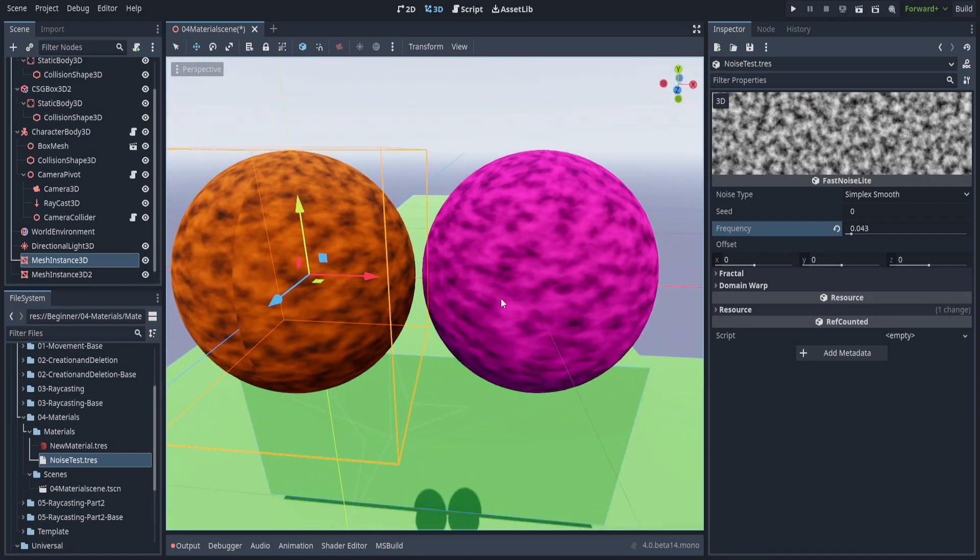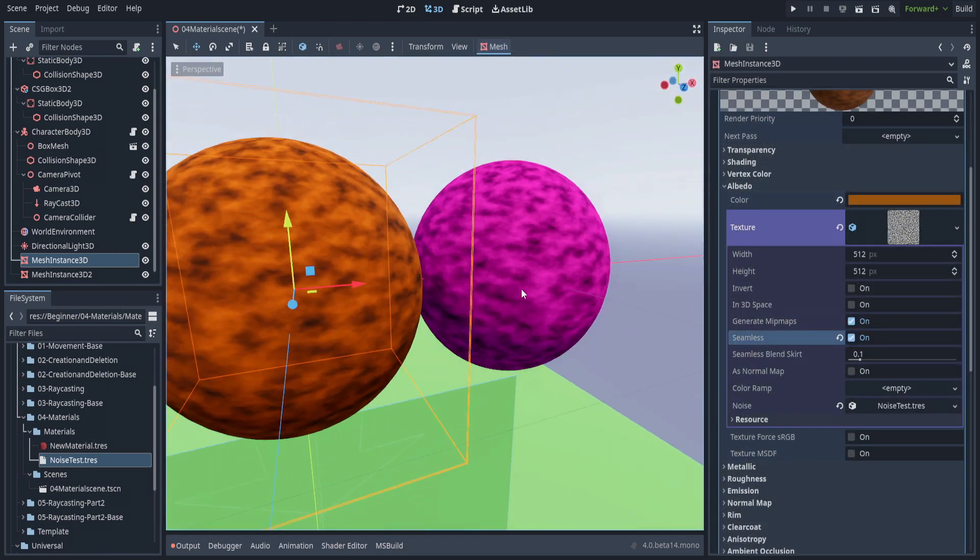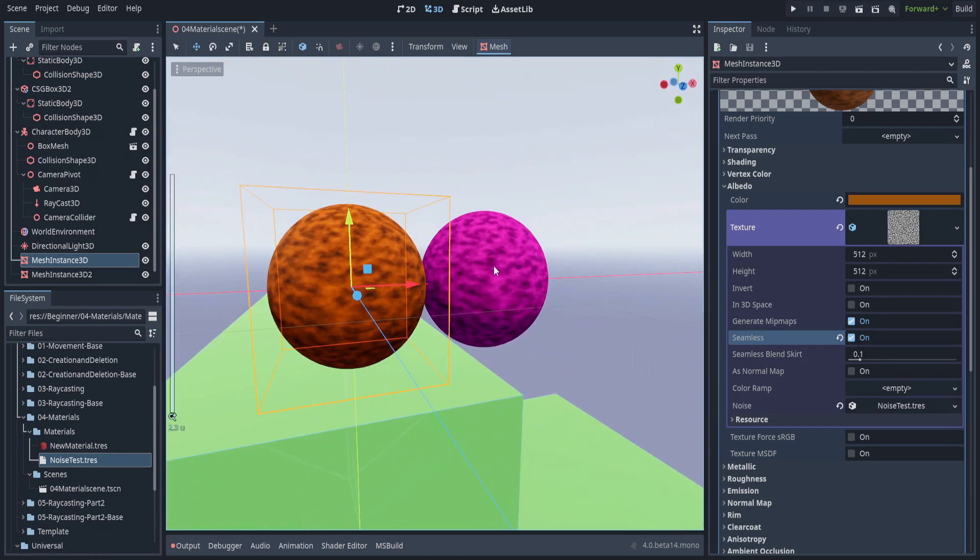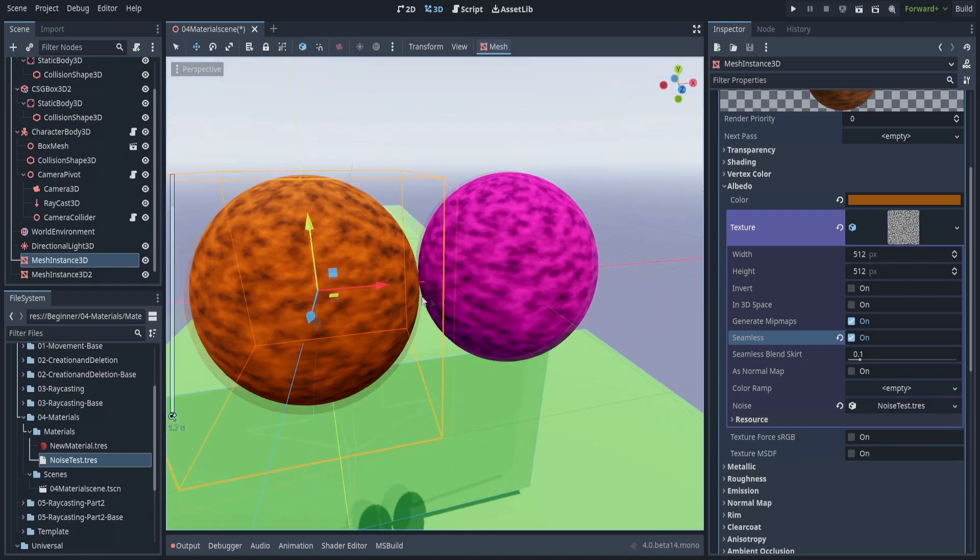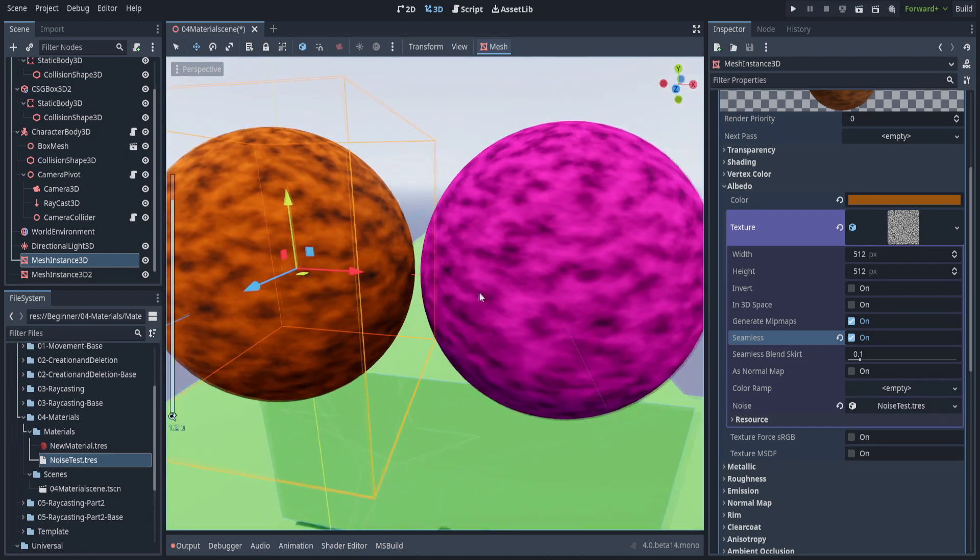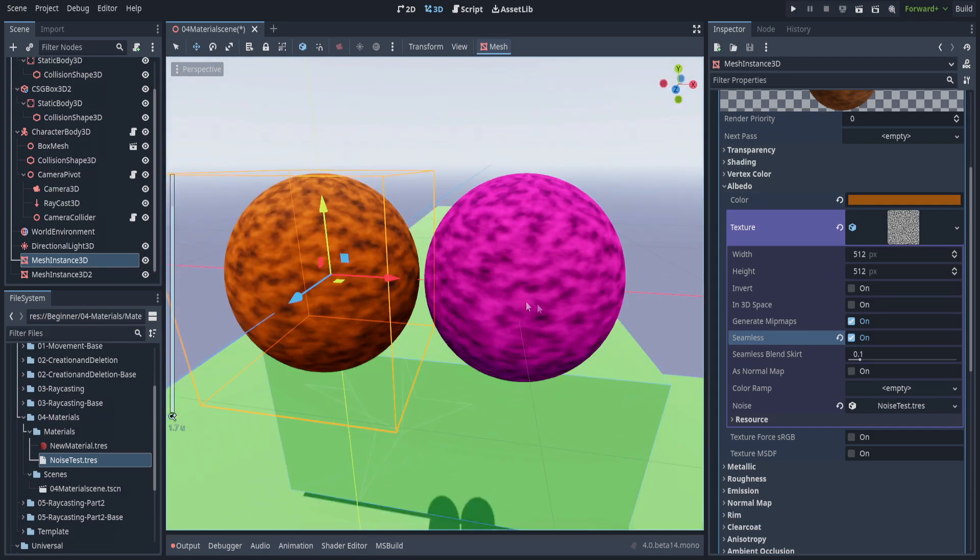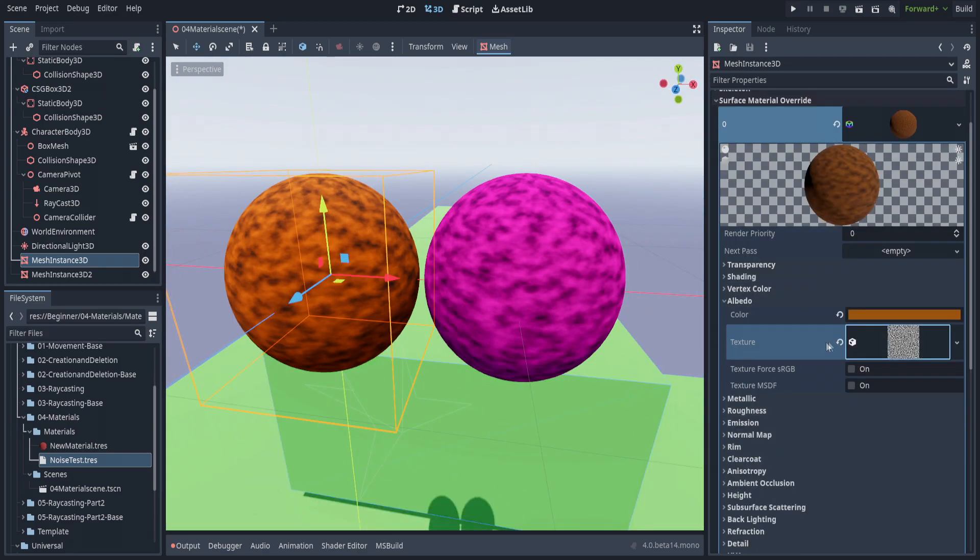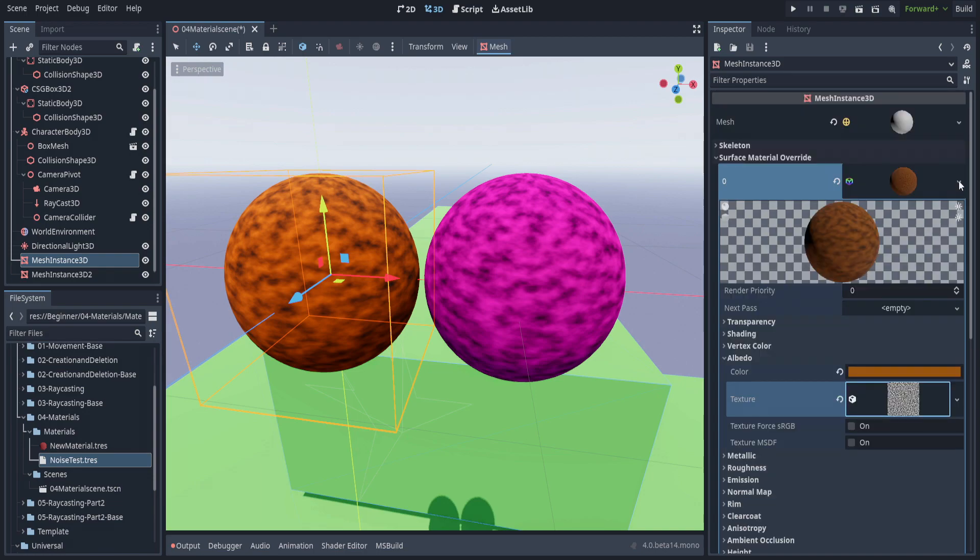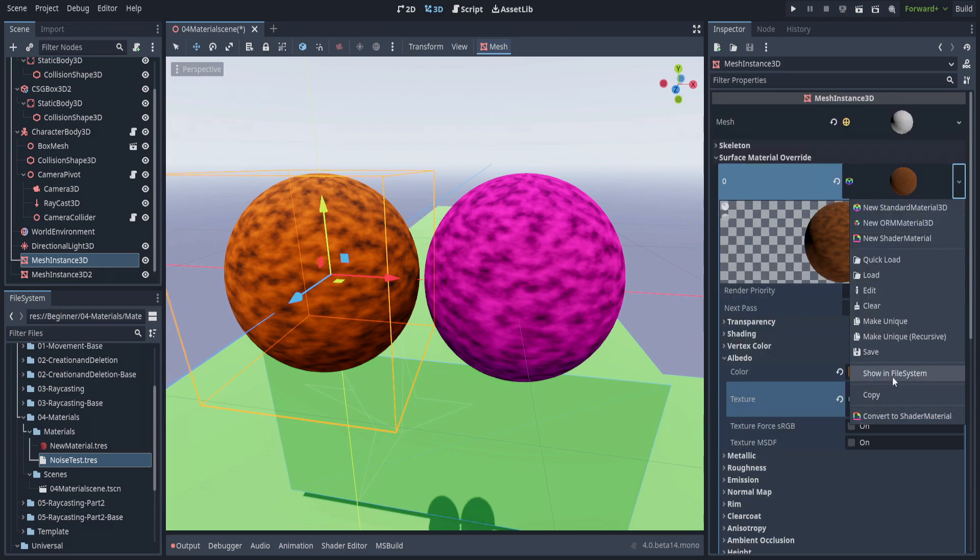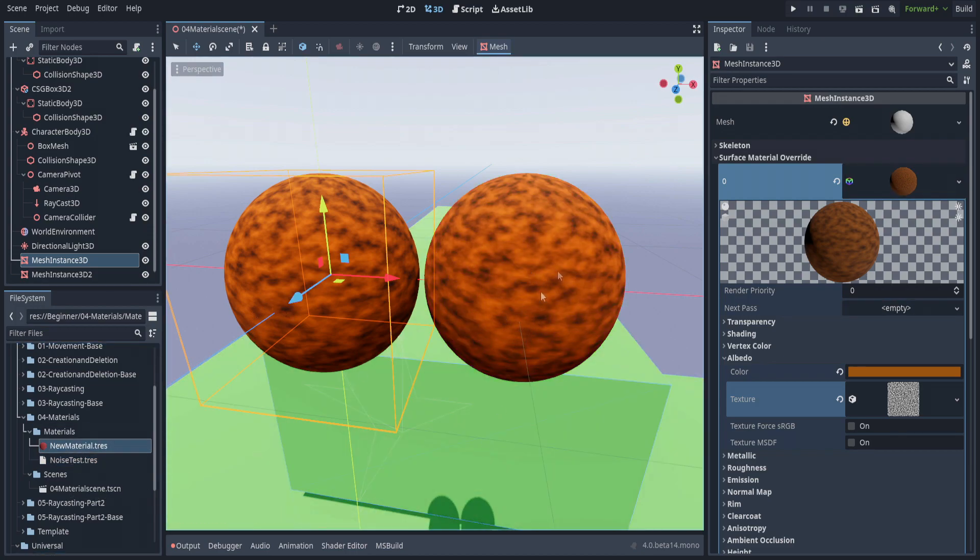This allows us some pretty complex functionality as far as sharing certain parts of materials whereas not sharing other parts. I would encourage you to make yourself familiar with how these material instances and various resource instances work within the inspector, and know when to save or make unique and when to reuse the same material on multiple objects.